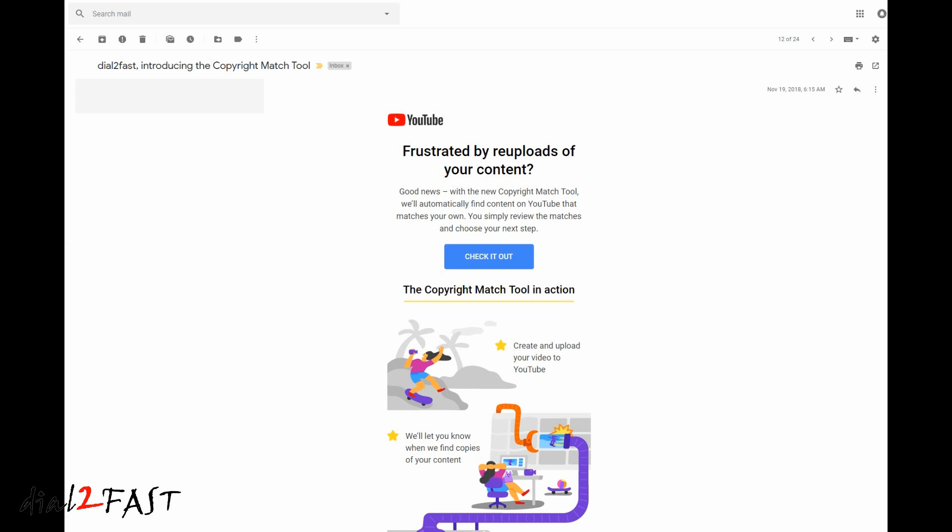Well, the good news is YouTube finally came up with a tool to automatically scan all their videos, and if they find a video matching your video, they will list it in the YouTube Studio Dashboard. This is the email I got from YouTube on November 19th, 2018. As you can see in the email body, it addresses the very issue that I'm talking about, and the new tool is called the Copyright Match Tool.